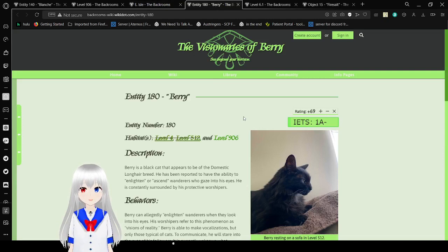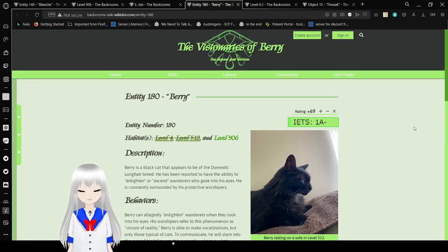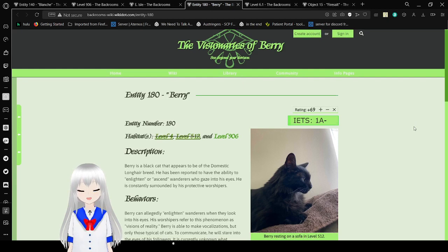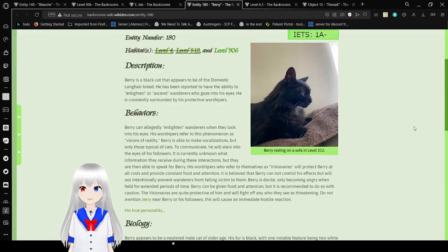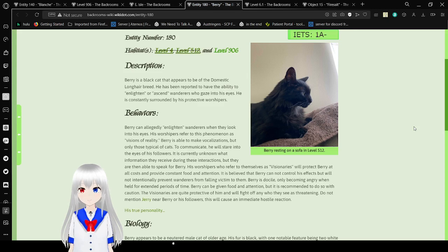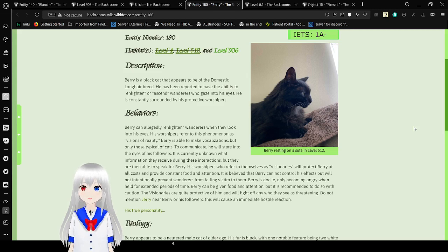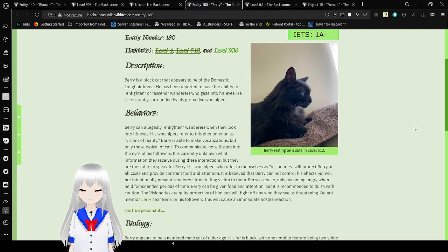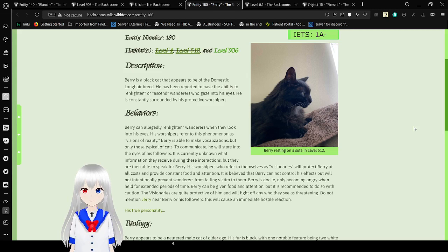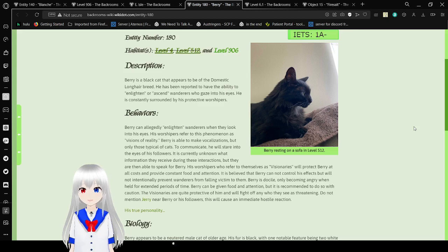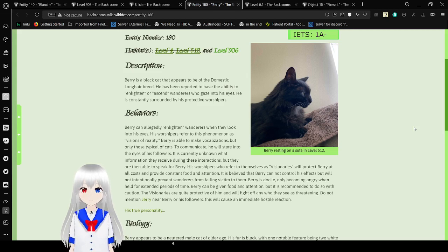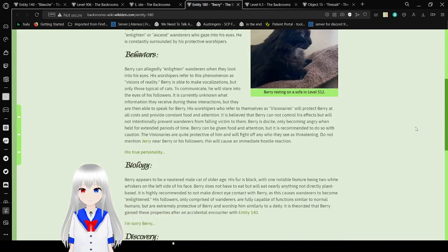Entity 180. It lives exclusively on 906 these days. After all, it is Blahn's cat, I'm assuming. Description. Barry is a black cat that appears to be of the domestic longhair breed. He has been reported to have ability to enlighten or ascend those who gaze into his eyes. He is constantly surrounded by and protective of his worshippers. Behaviors.